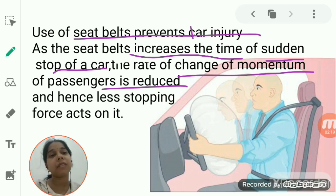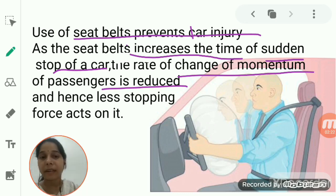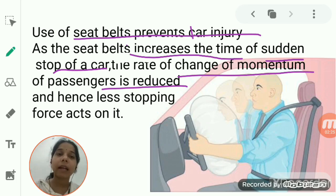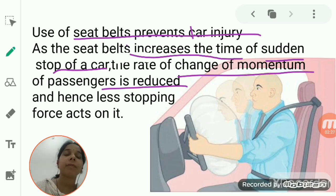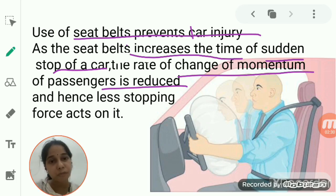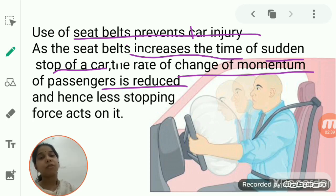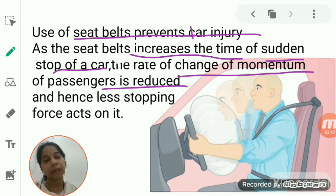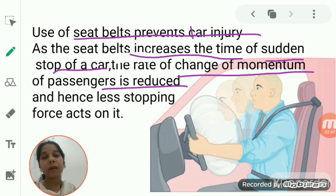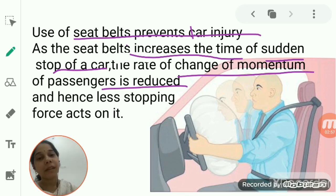These are the different applications of Newton's second law of motion. In all cases, as the time increases, the rate of change of momentum decreases, and the opposing force decreases, reducing the chances of injury.